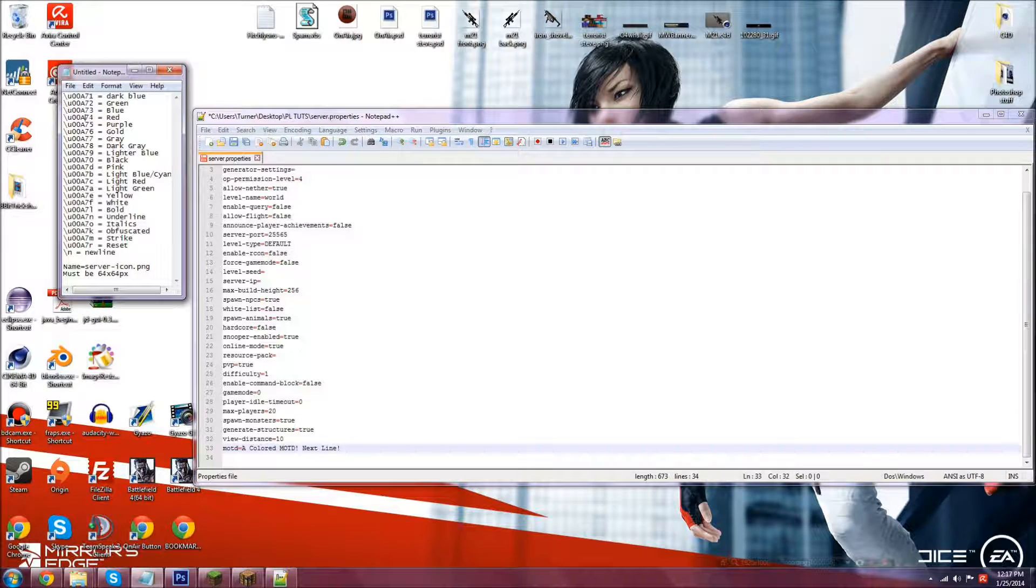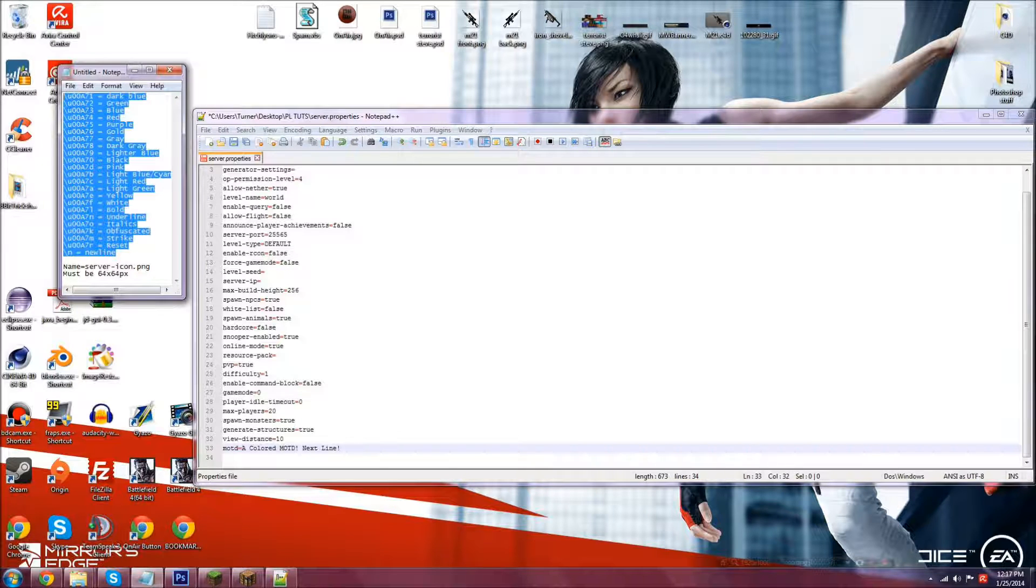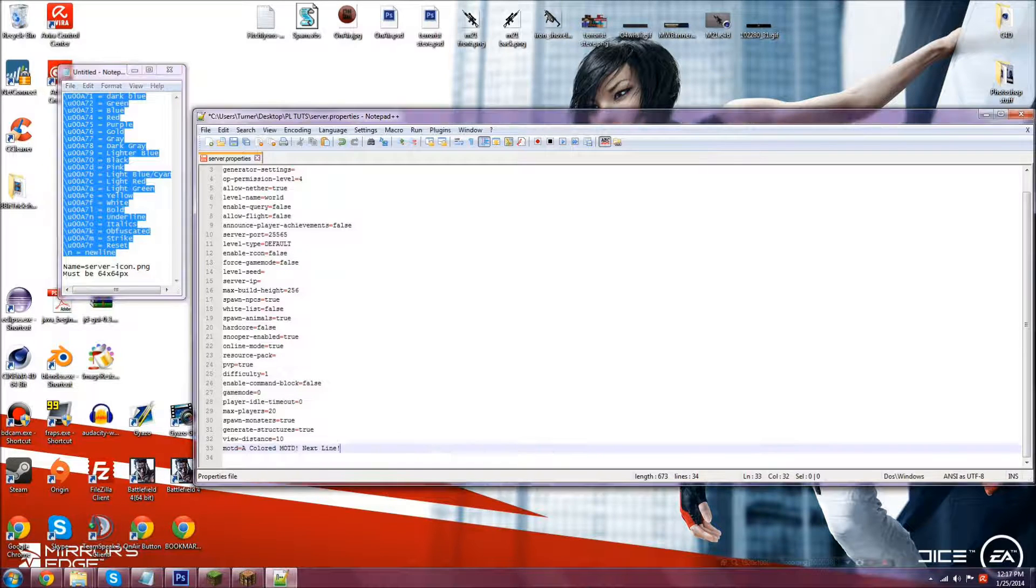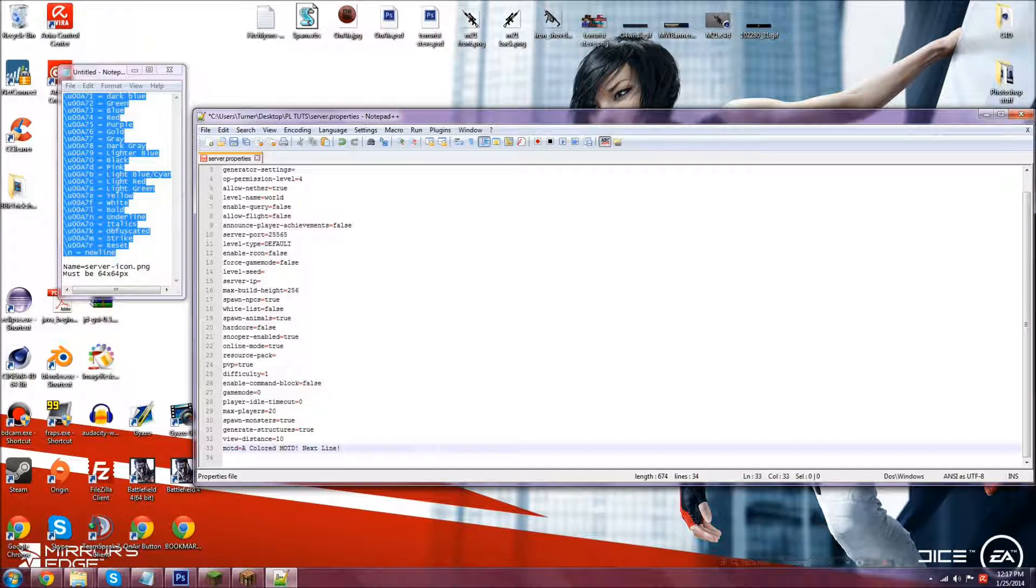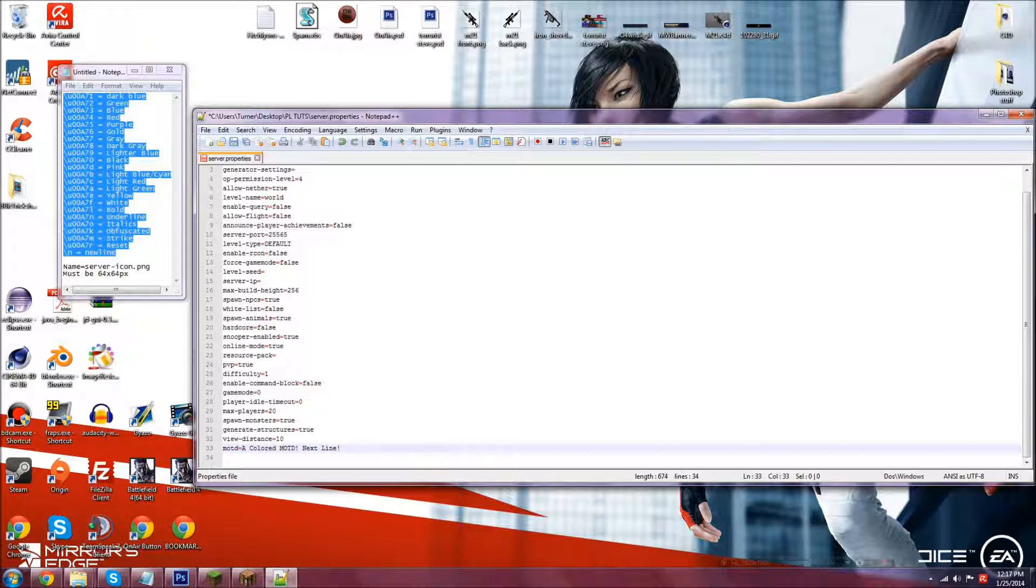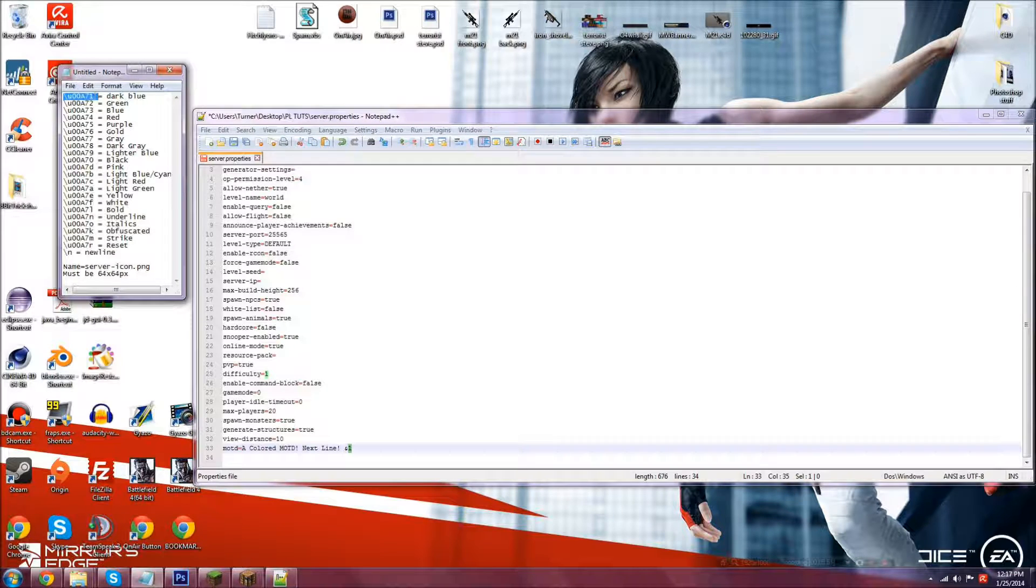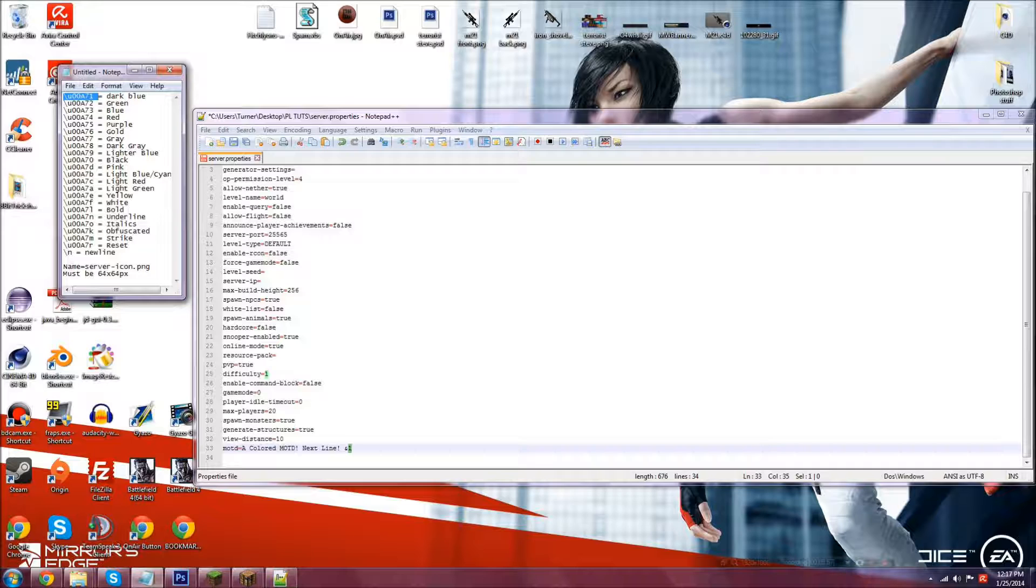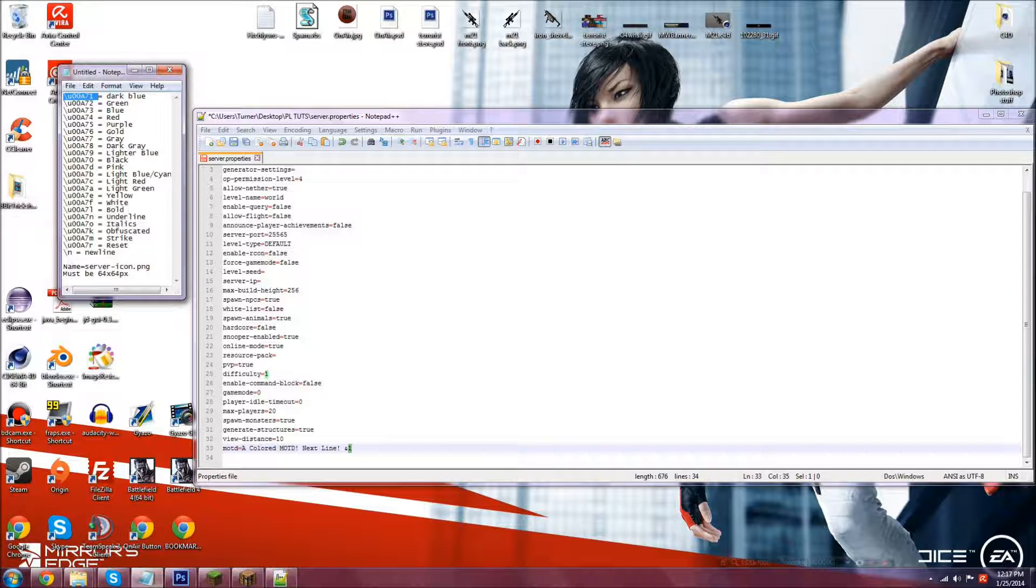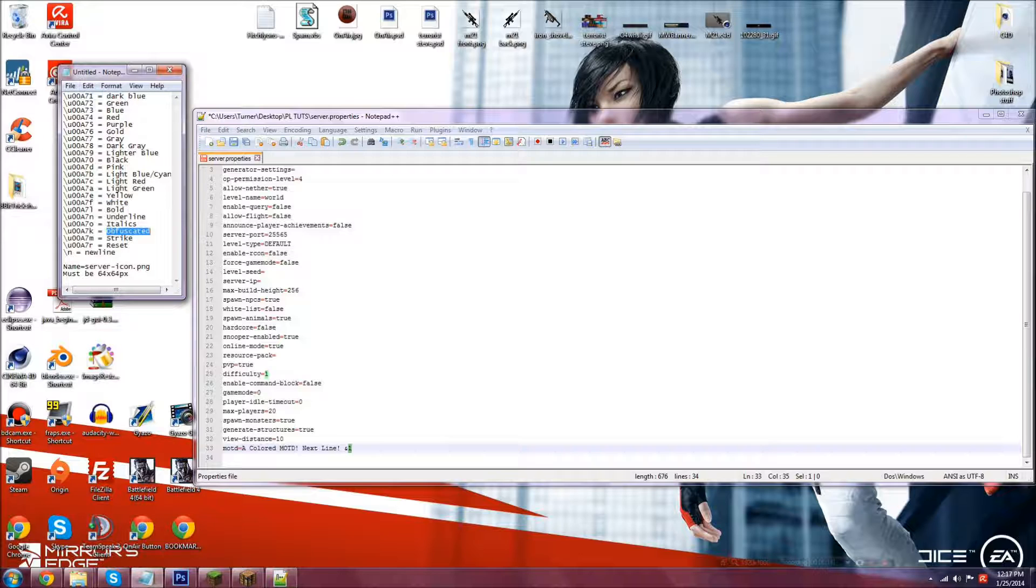Now these are the format codes. Normally with anything else in game, everything, like if you have essentials or any other plugin you type, ampersand, say one for dark blue. Now, in this message of the day, you have to type this. Backslash U00A7. That takes the place of the ampersand sign. And I'm not sure why they did that. Maybe it's easier. Or maybe that's the code for that certain symbol. But that's pretty much what you have to do. Now, I'll leave this in the description, so you can just copy and paste if you'd like.